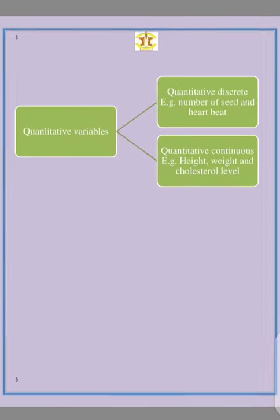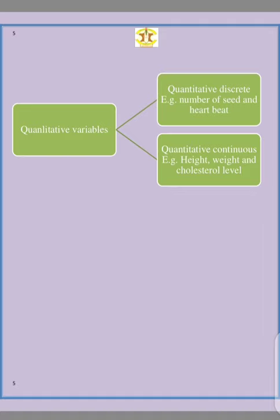A quantitative variable is divided into two: quantitative discrete and quantitative continuous. Quantitative discrete is also known as quantitative discontinuous. This is something you cannot measure — it's something you can count. When you're dealing with data that you can count, like a number of seeds, a number of heartbeats, a number of animals, or a number of parasites, this is quantitative discrete.